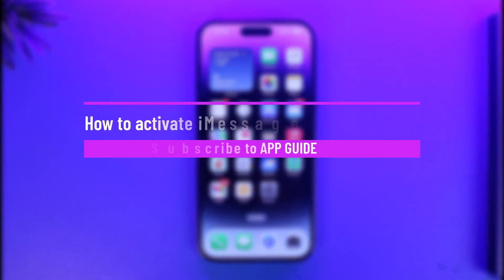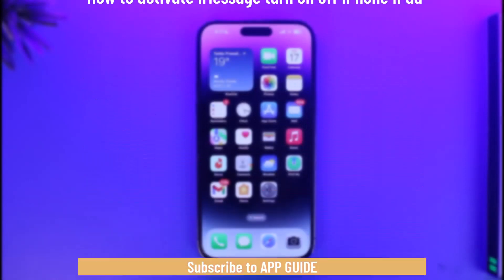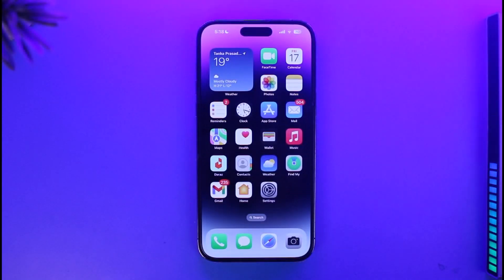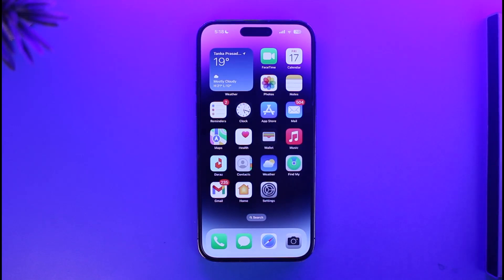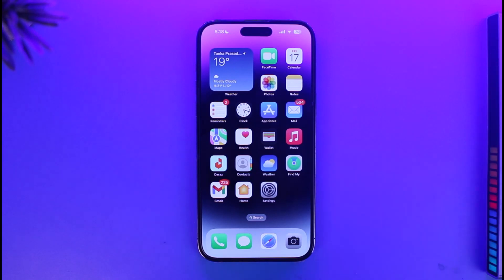How to activate iMessage — turn on or off on iPhone or iPad. Hi everyone, welcome back to our channel App Guide. In this video I will guide you on how you can turn on or off, activate or deactivate iMessages on your iPhone or iPad. Make sure to watch this video till the end.